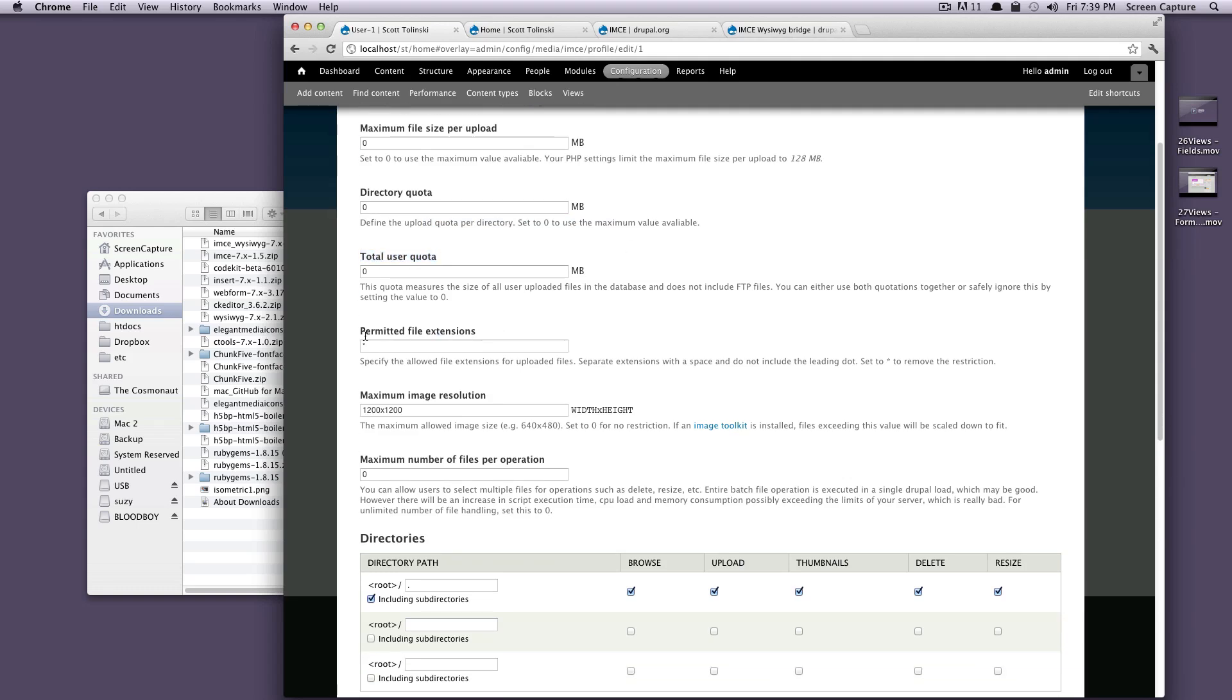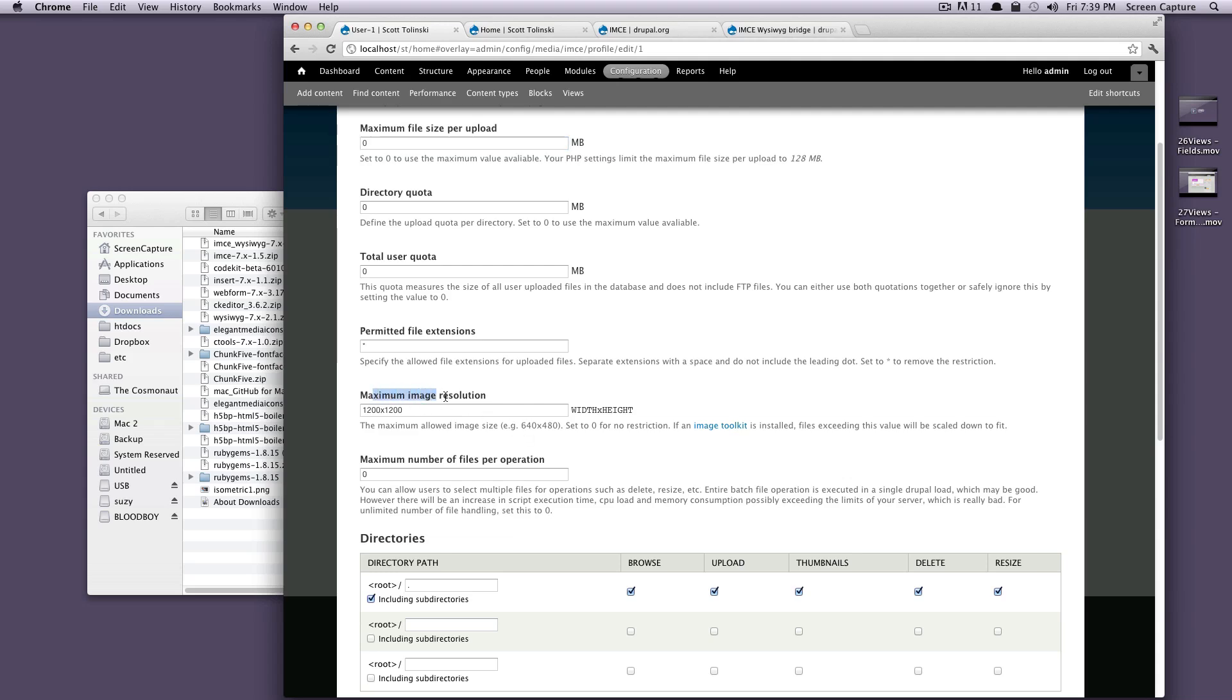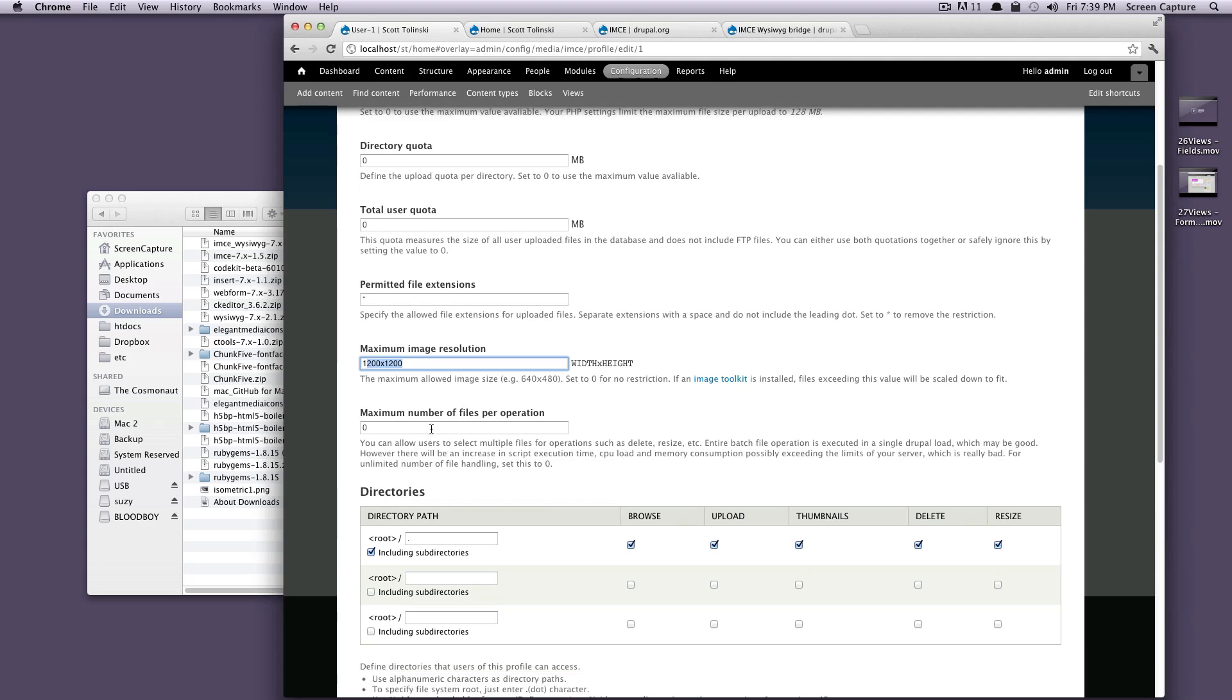Total user quota in megabytes. Permitted file extensions. Right now, we're pretty much allowing anything by using this star here. And just like these, there is no quota or maximum file size because they're all set to zero. We can have a maximum image resolution. Right now, it's 1200 by 1200.